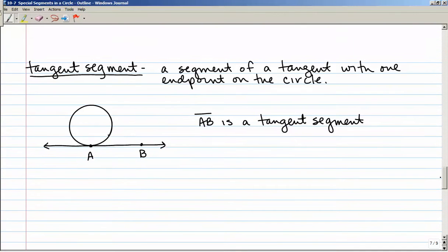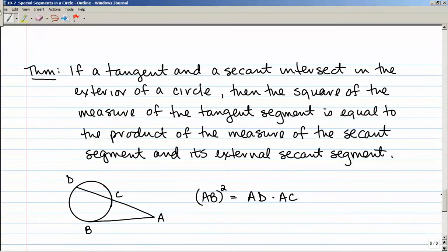A tangent segment is a segment of a tangent with one endpoint on the circle. So while line AB is the whole tangent line, segment AB would be a tangent segment. Here's the theorem: if a tangent and a secant intersect in the exterior of a circle, then the square of the measure of the tangent segment equals the product of the measure of the secant segment and its external secant segment. So AB squared equals AD times AC — the whole secant times just the outside part.